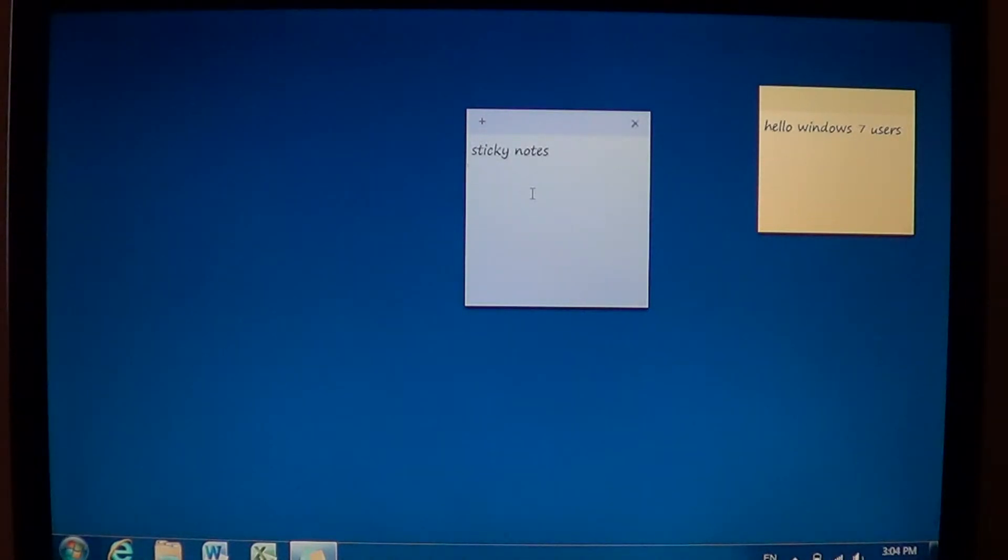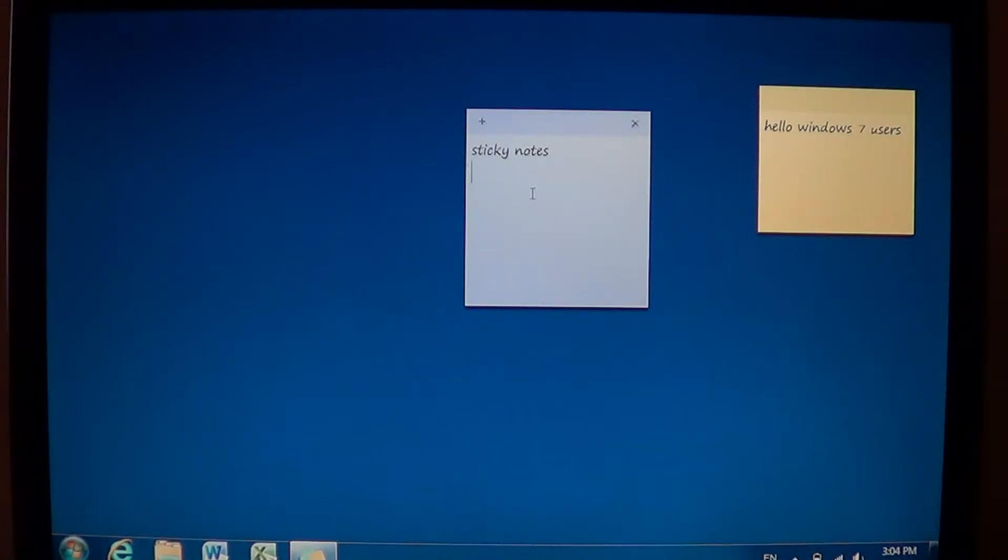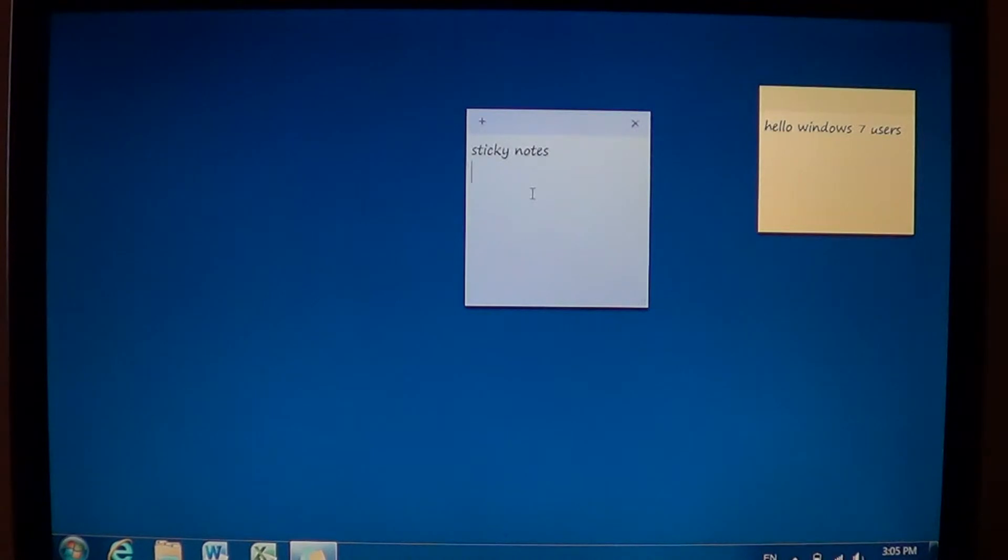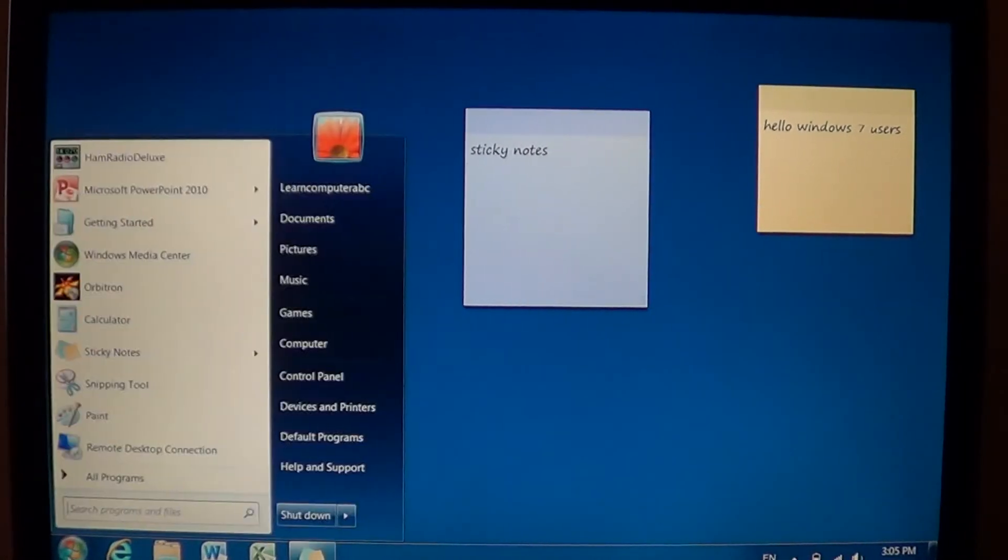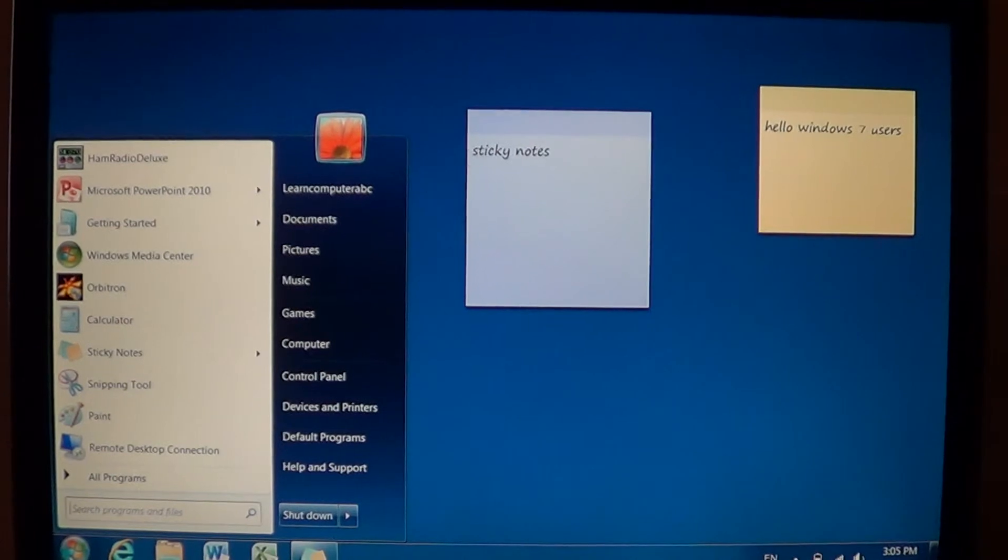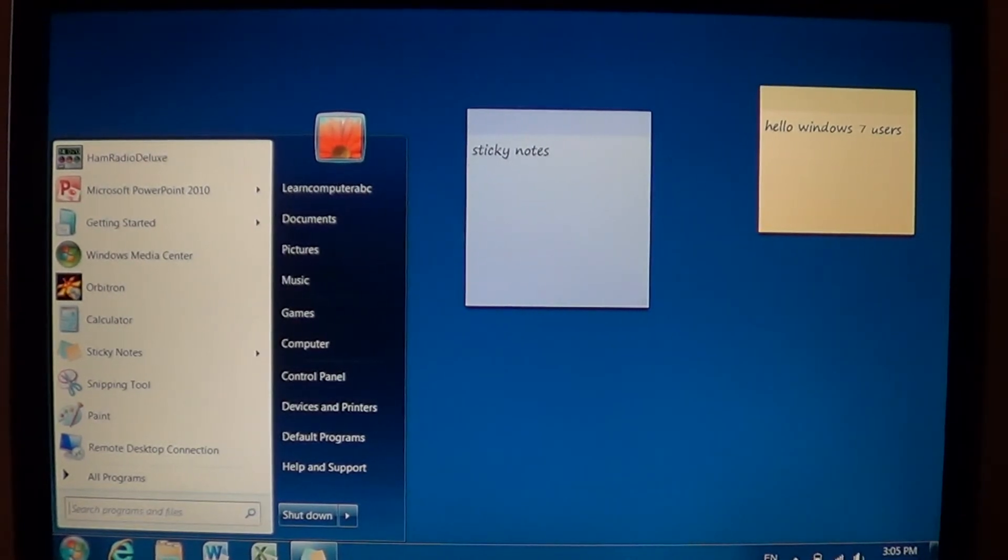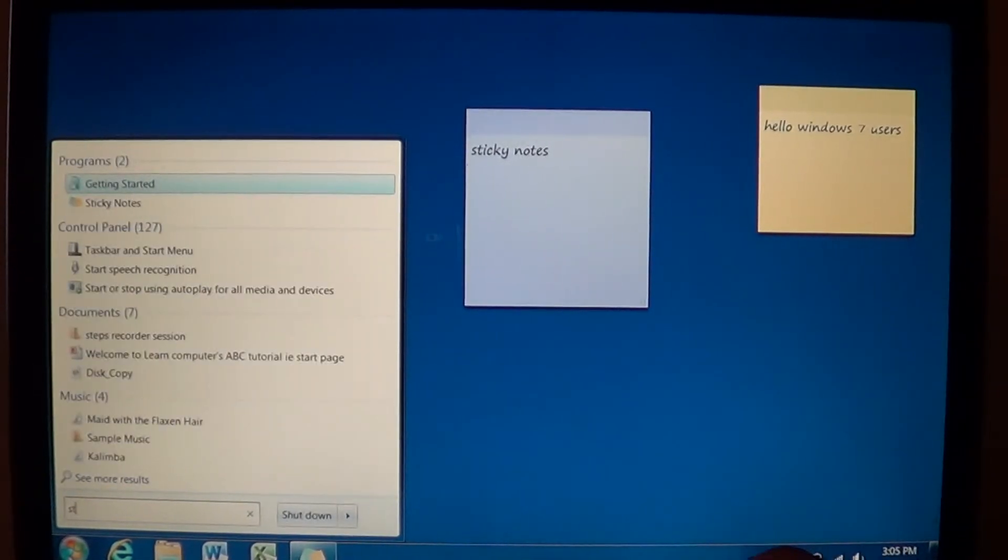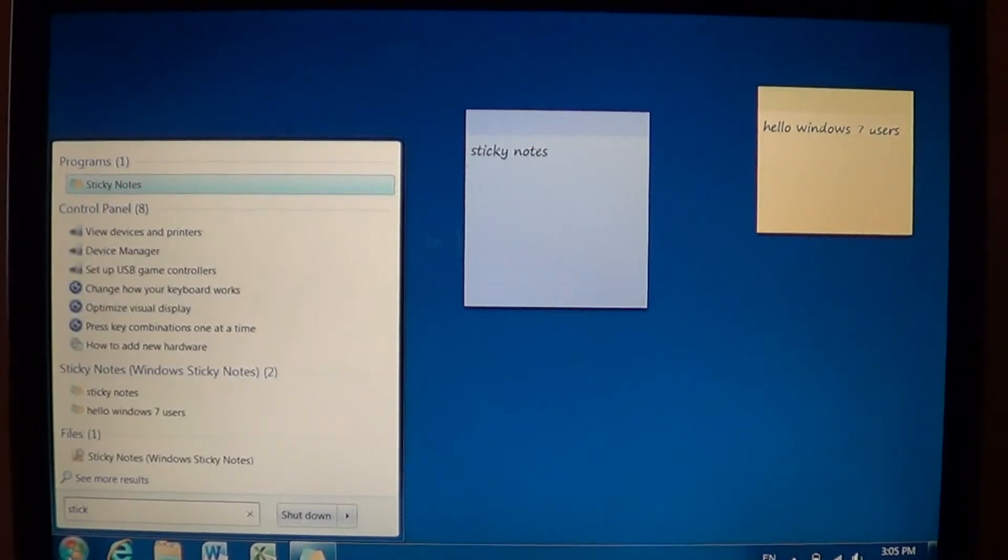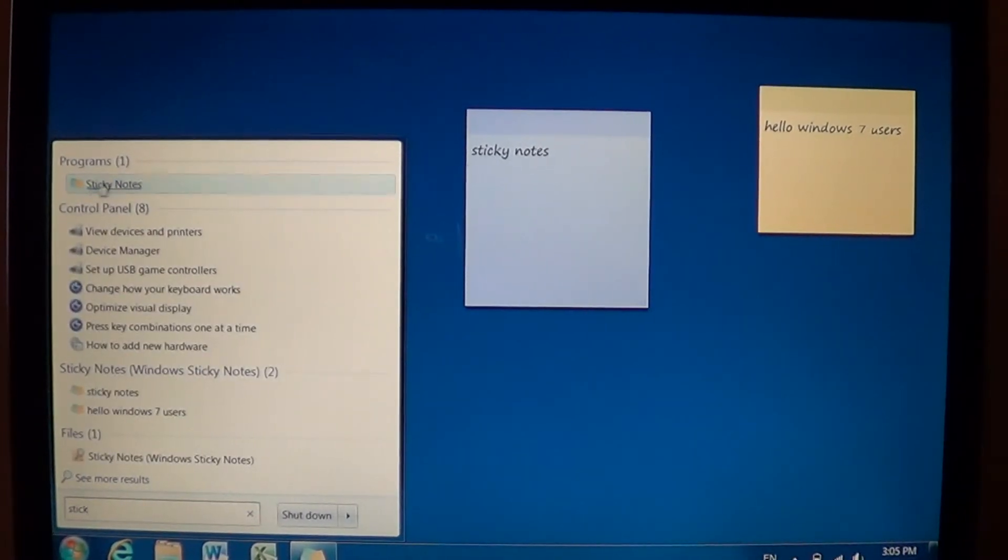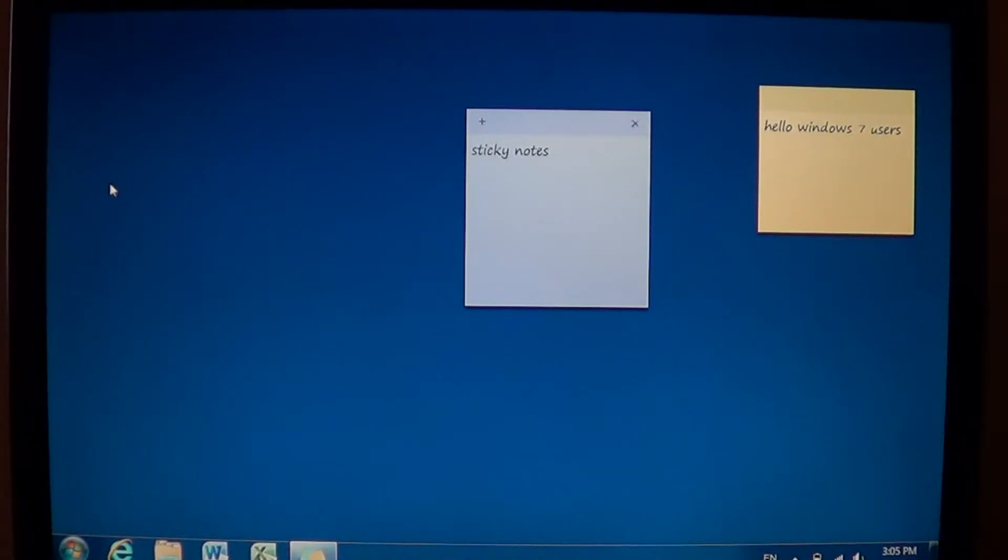So how do you put sticky notes on your screen and how does it work? It's quite easy. Sticky notes is part of Windows, you don't have to download anything or install anything. It's already there in Windows 7. All you have to do is go into your start menu and if you start typing at the bottom left sticky, you'll see that sticky notes pops up at the top. You just click on that and you'll see the first note show up on your screen as a blank area.